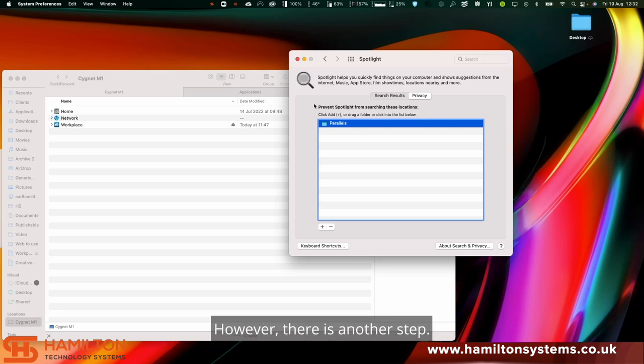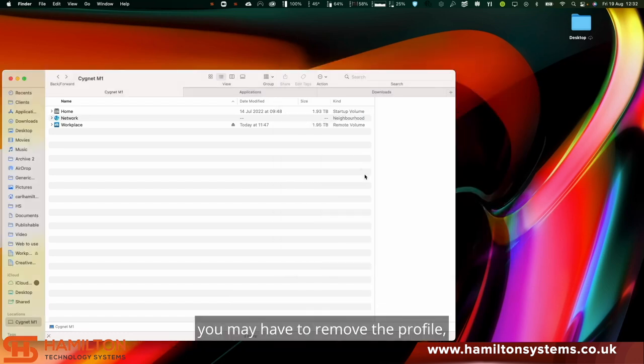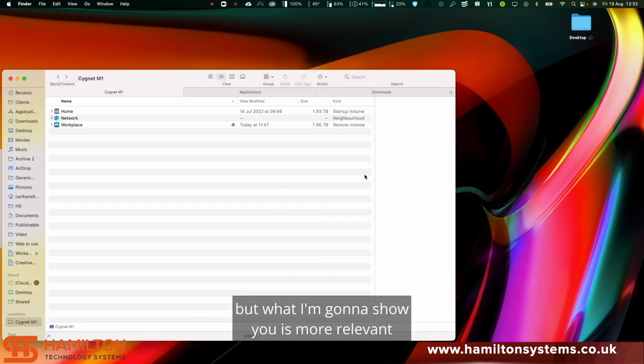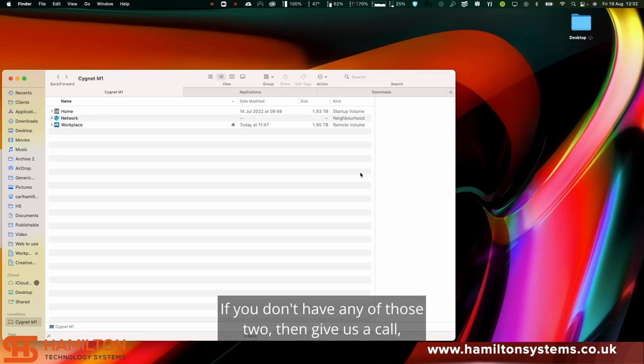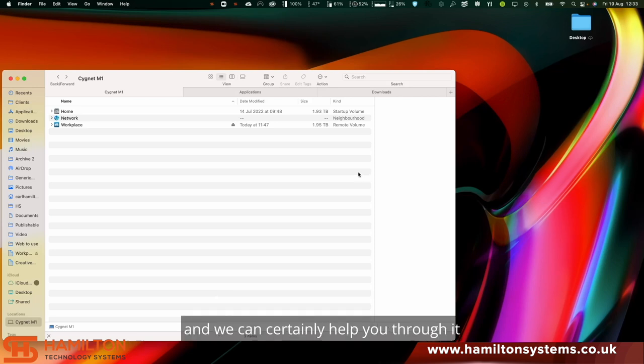However, there is another step. If for some reason this doesn't fix the issue, you may have to remove the profile. But what I'm going to show you is more relevant on Microsoft 365 or G Suite. If you don't have either of those two, give us a call and we can certainly help you through it.